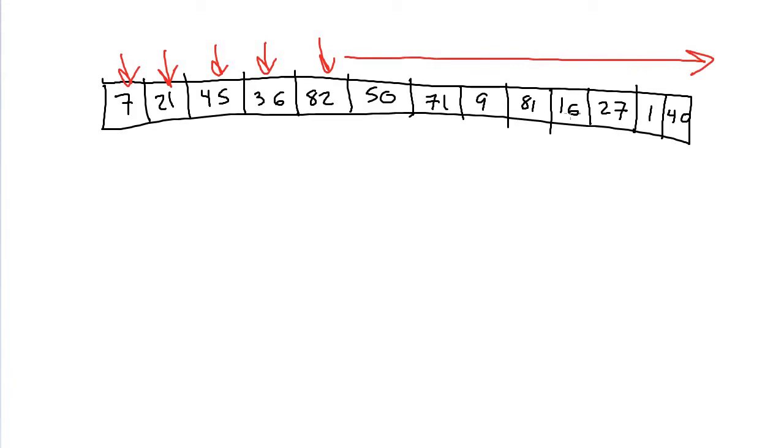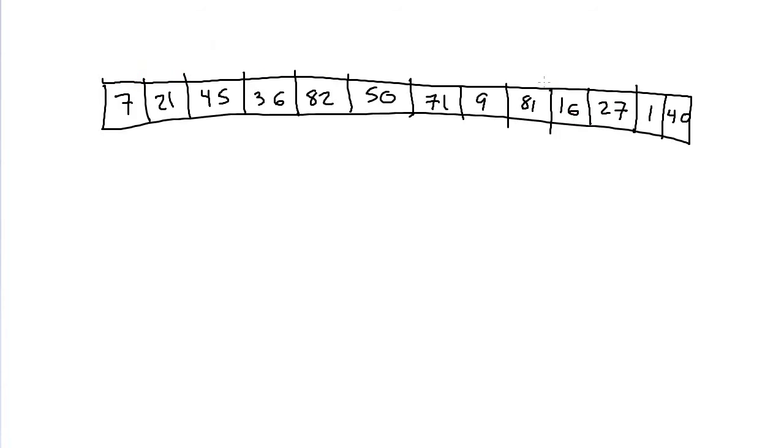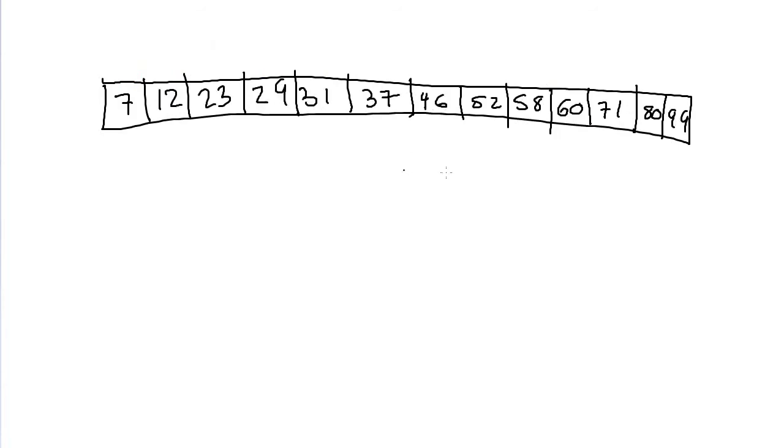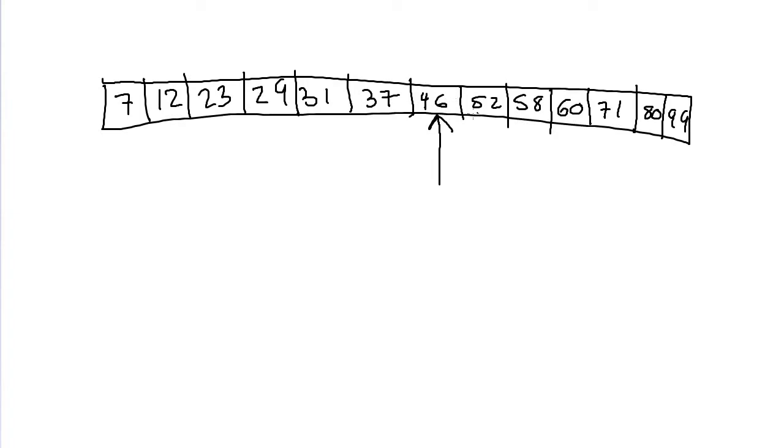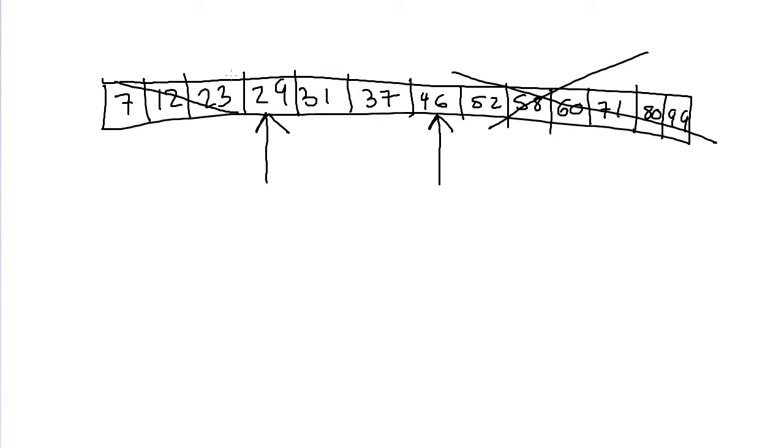Now in binary search, what you do instead - first, the data has to be sorted. In binary search, you start by looking in the middle of the data, and you will find that this value is 46. What you do next depends on whether what you're looking for is less than or greater than 46. Let's suppose we're looking for 31. We'd see that 46 is greater than 31, so we need to search in the left half of the array. We search in the middle again, which is this item, and we'll find that 29 is less than 31, so we know it can't be in this part of the array, and we narrow down little by little until we find the thing.